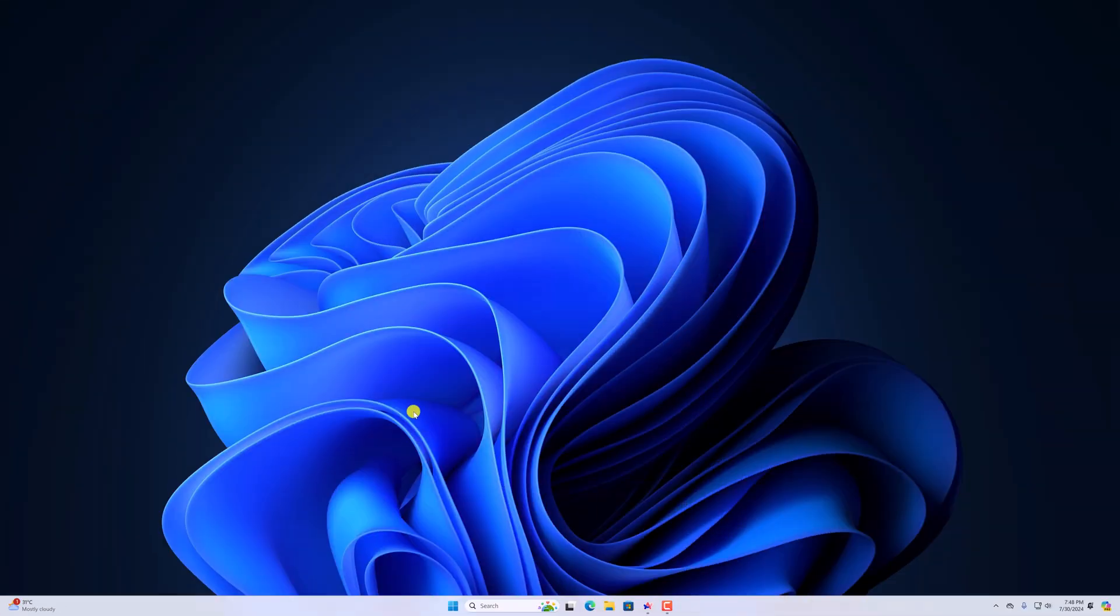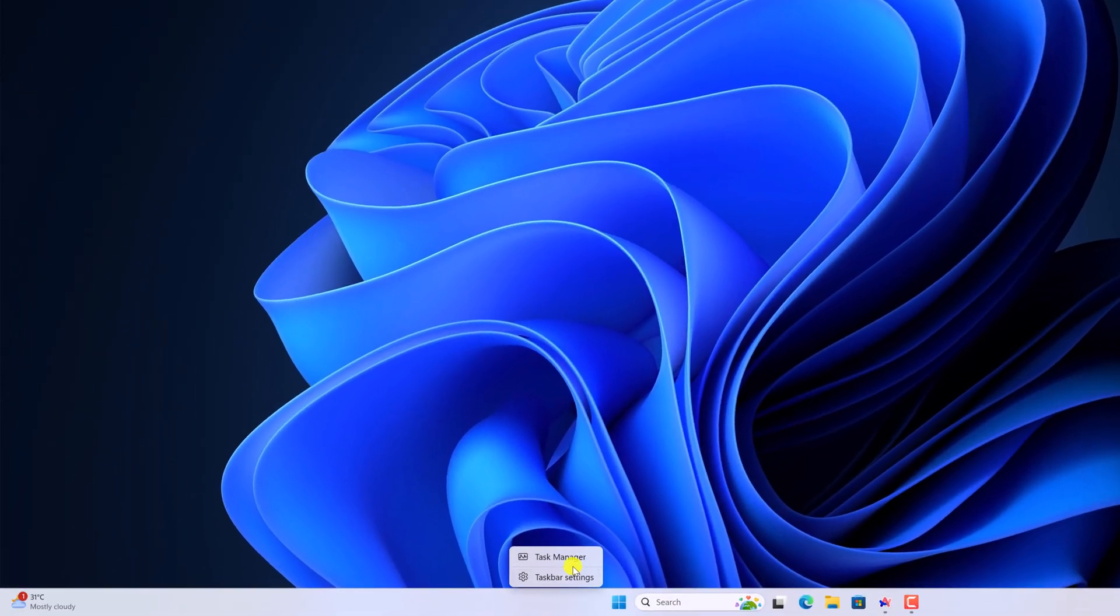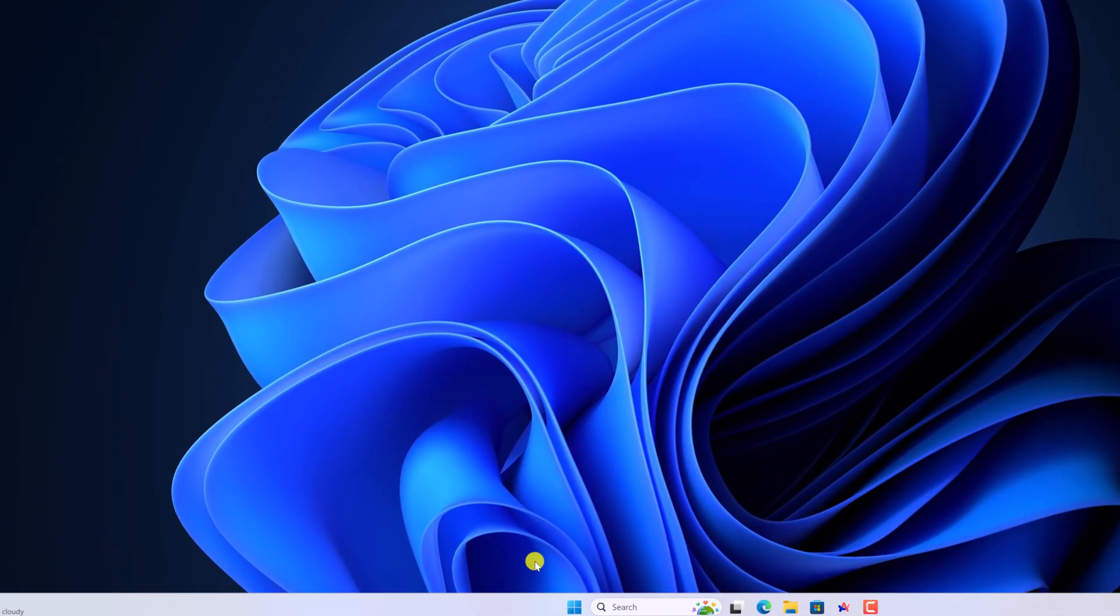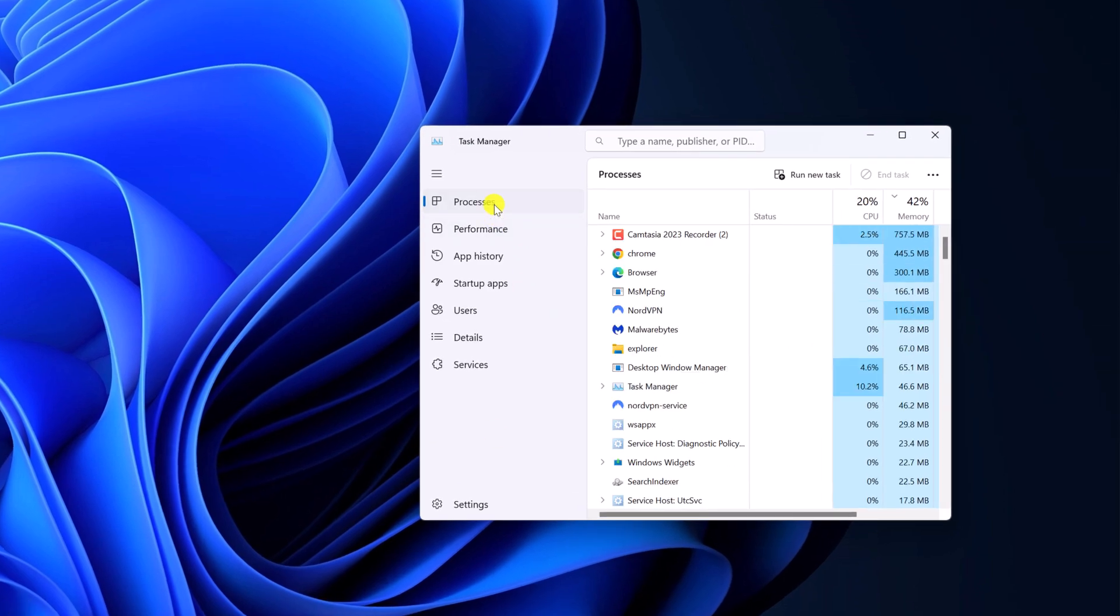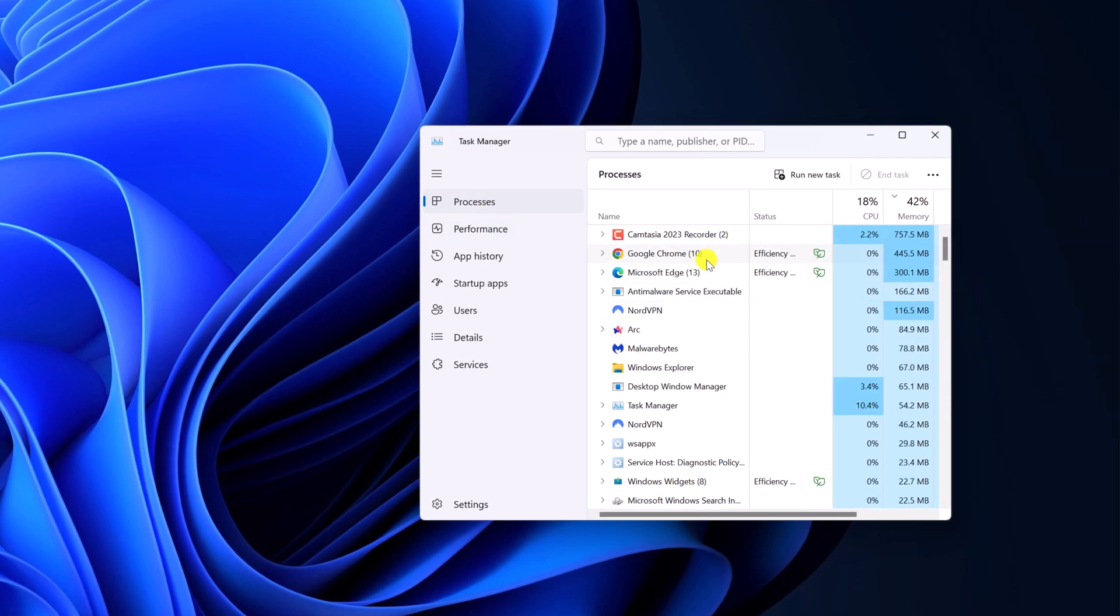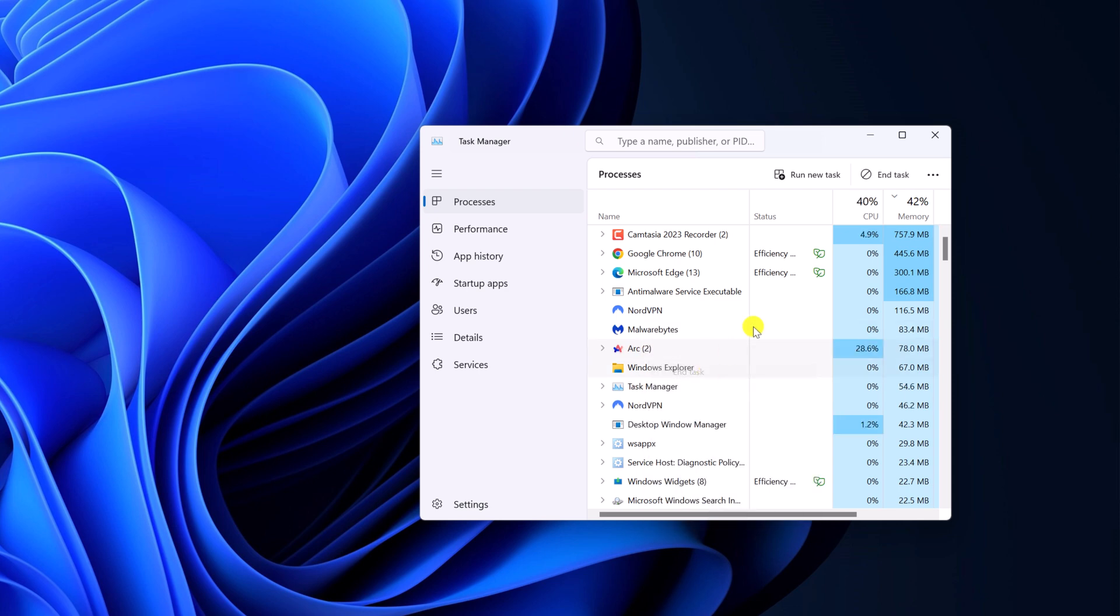To fix it, simply right click on Task bar, then open Task Manager and here click on Processes tab and look for the Arc Browser. Simply right click on it and click on End Task.